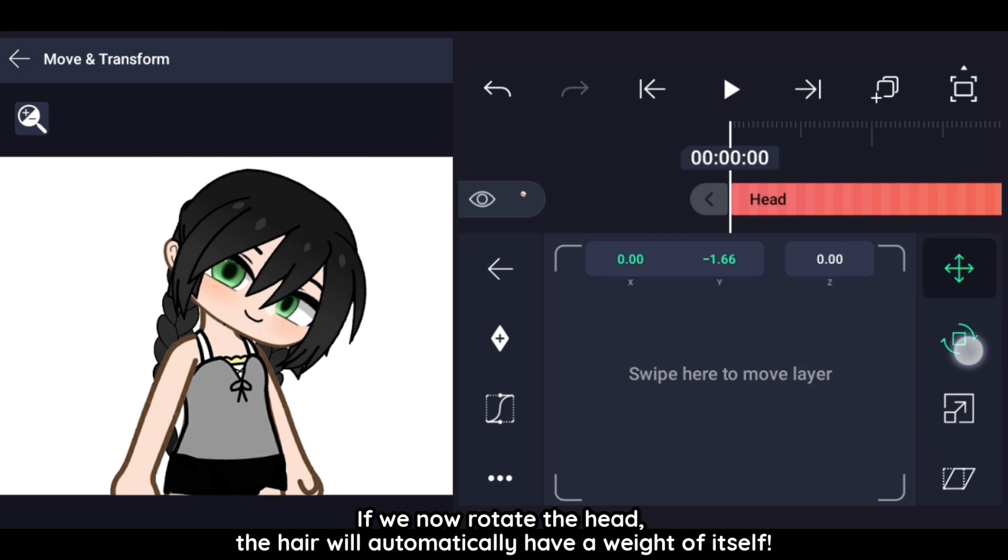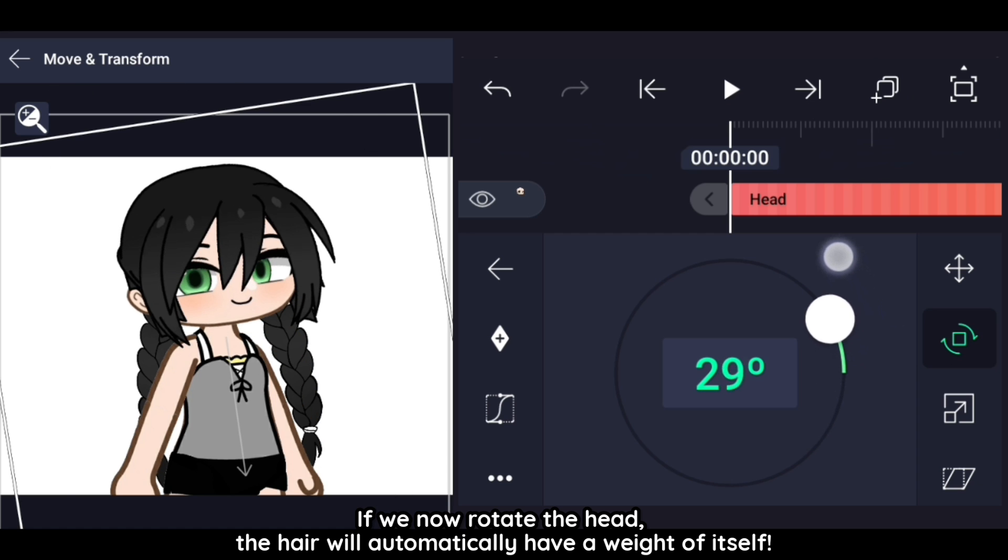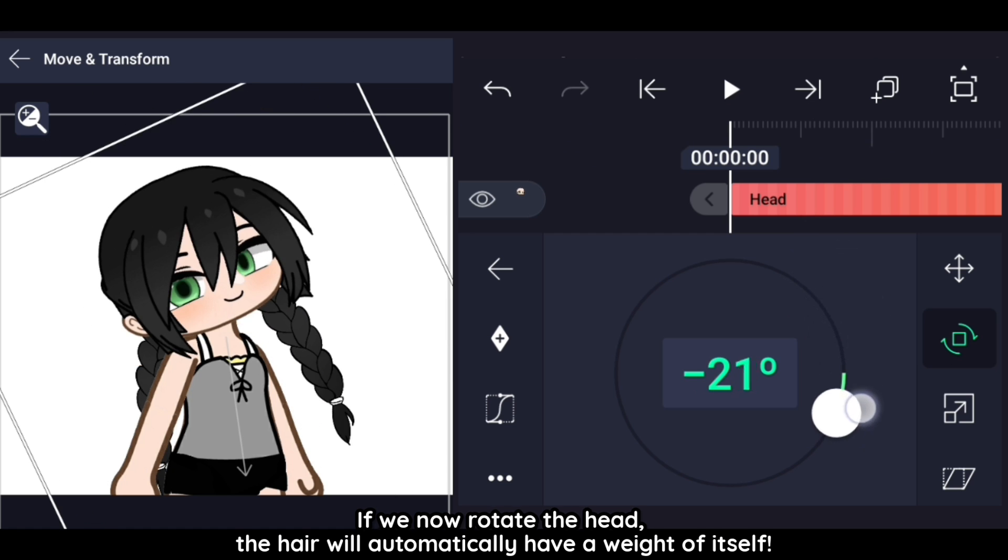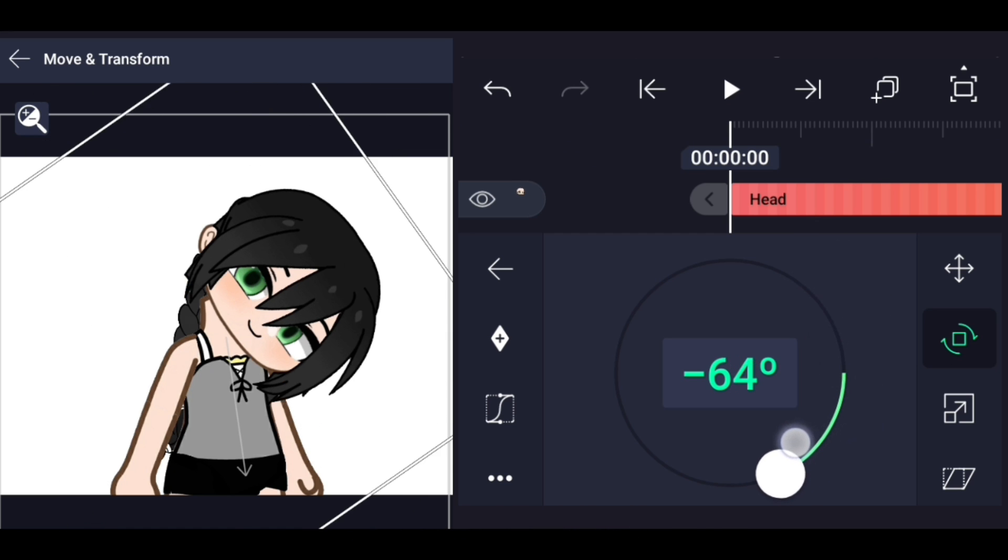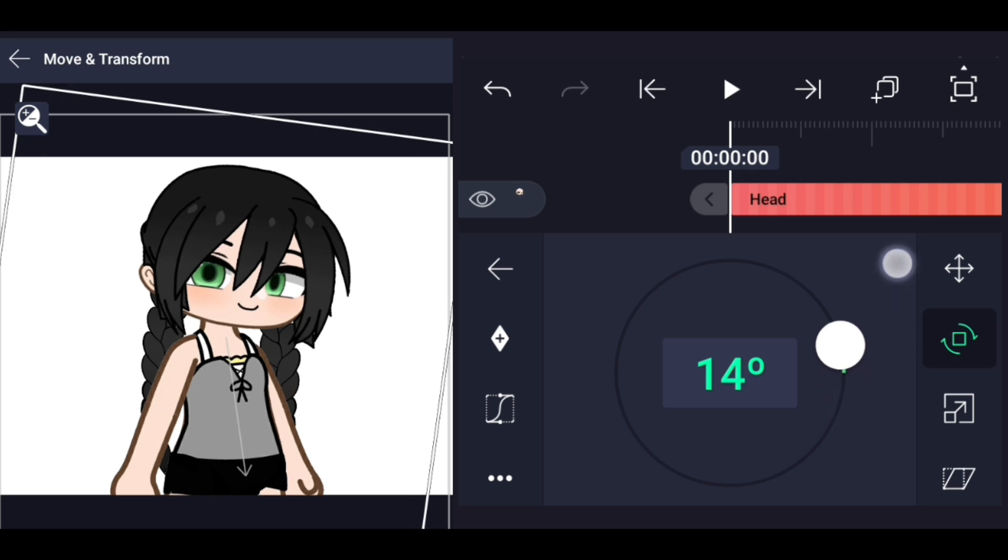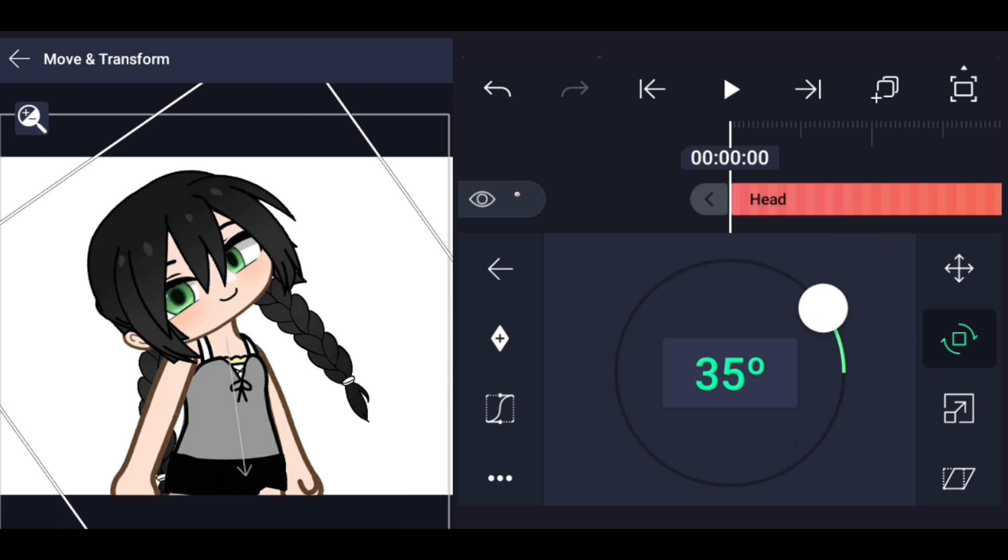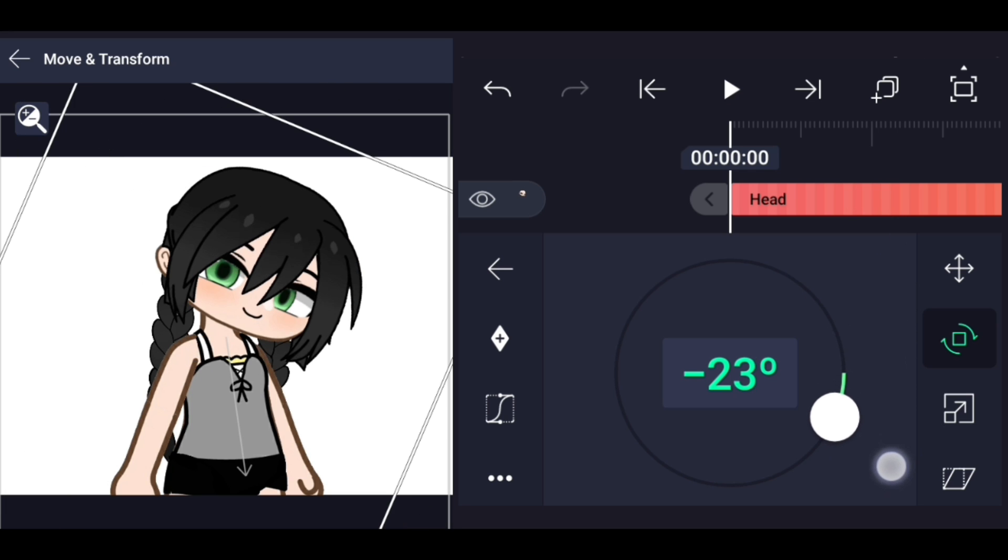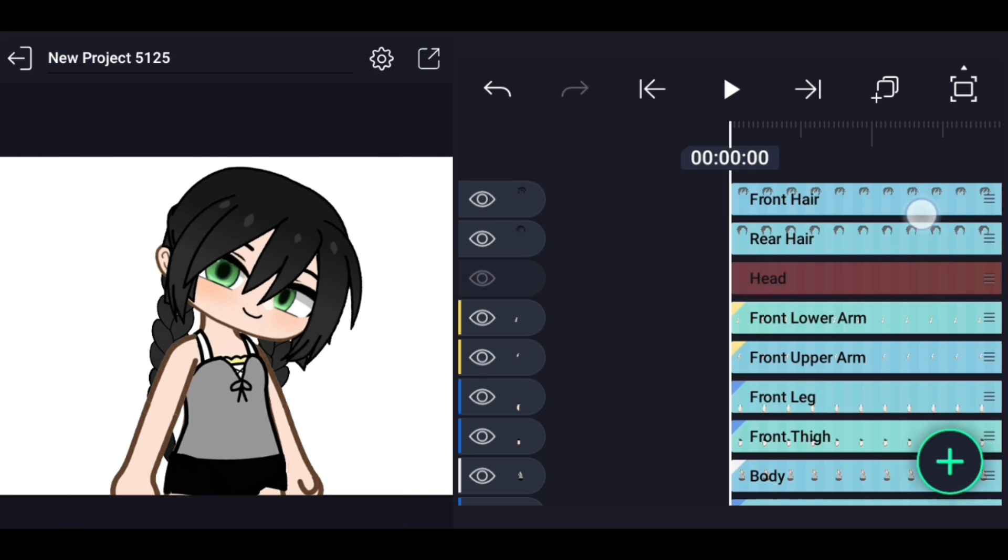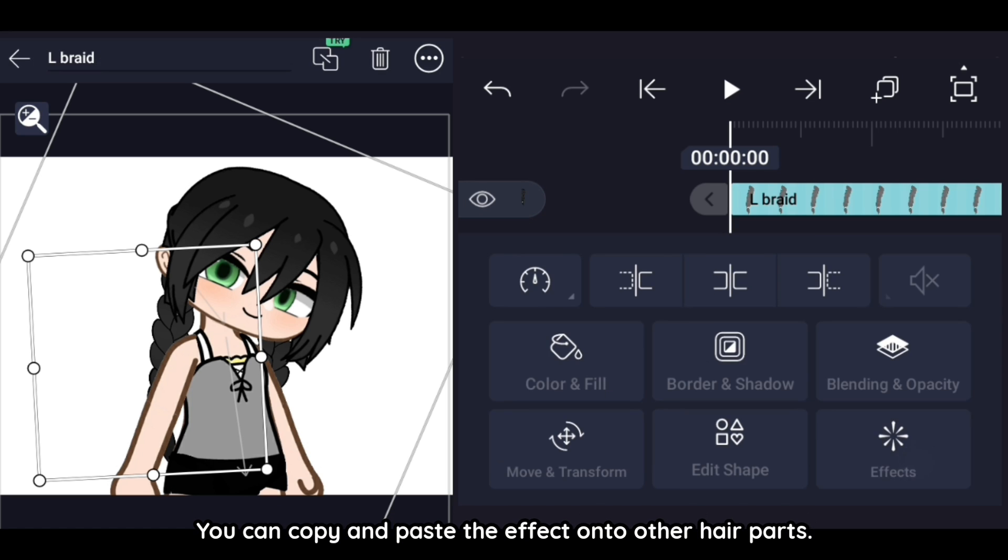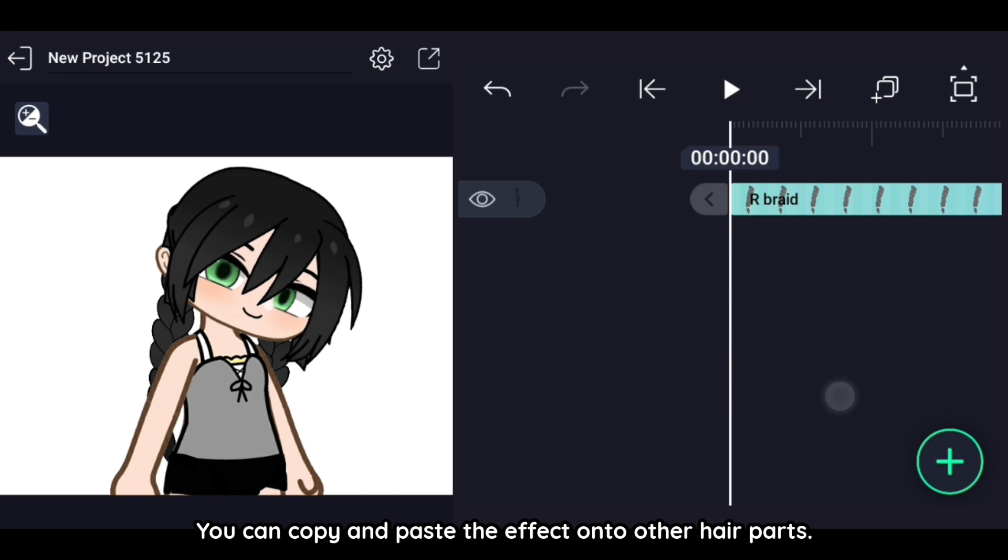If we now rotate the head, the hair will automatically have a weight of itself. You can copy and paste the effect onto other hair parts.